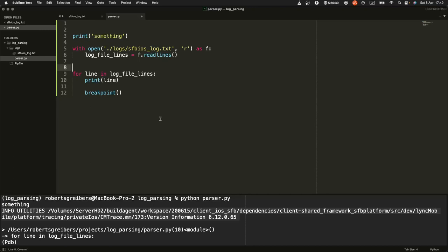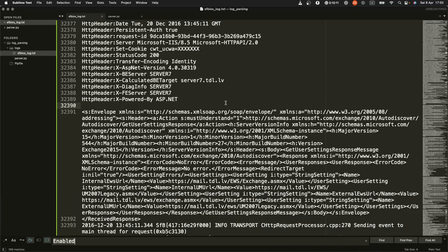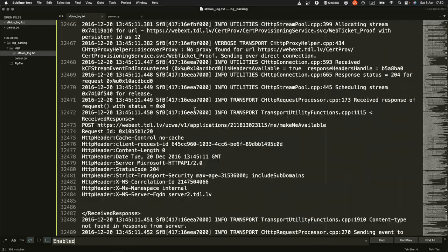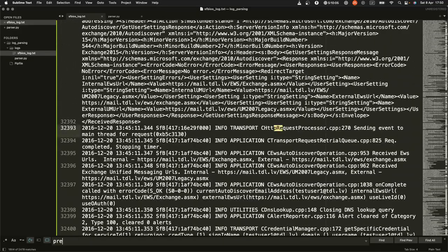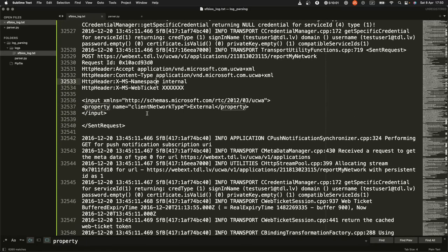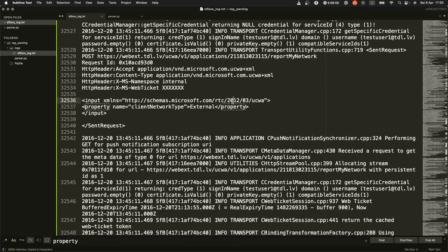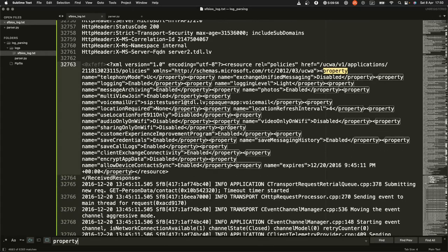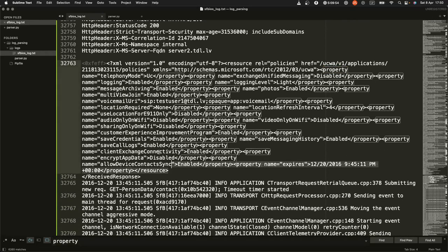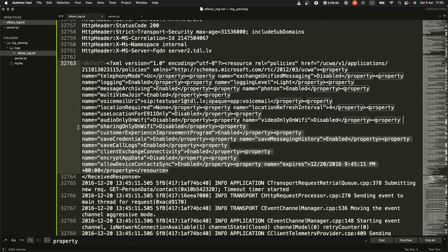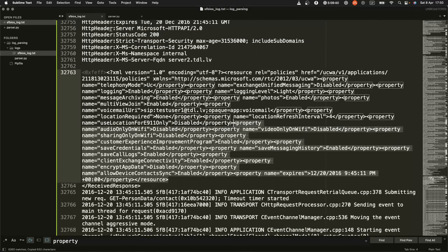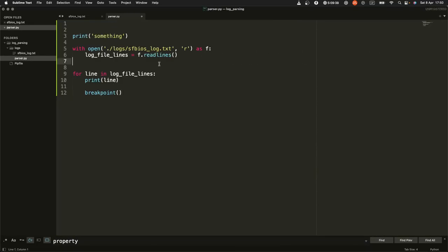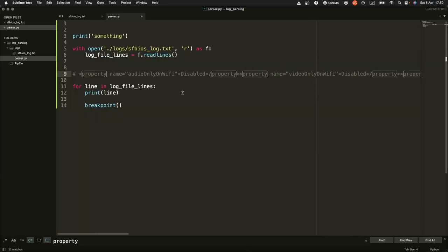The next thing you should think about is: how can you look for some kind of patterns in this file? When I was working on this back in the day, I didn't care about all this text. I needed to find something like 'property'. I was looking for different properties and then deciding what to do based on those properties.